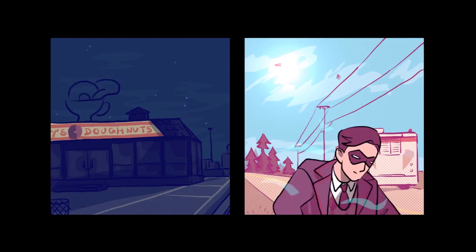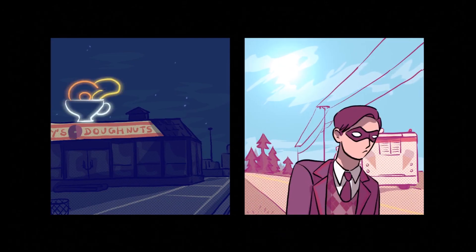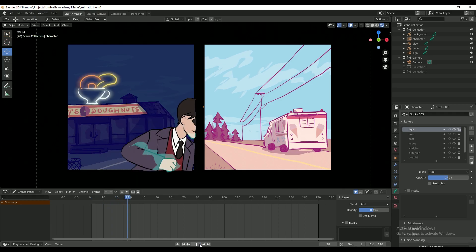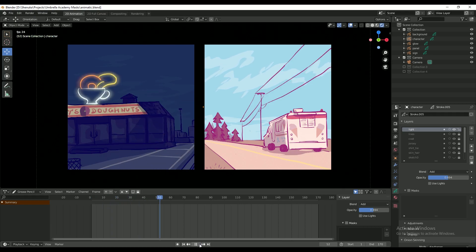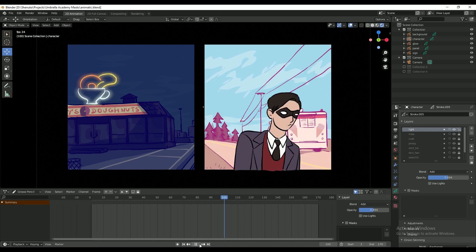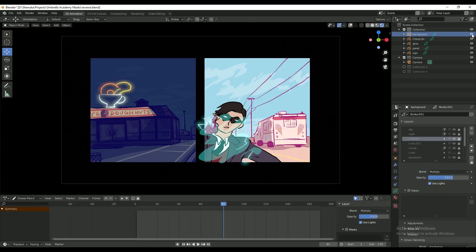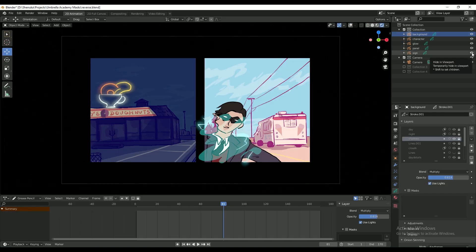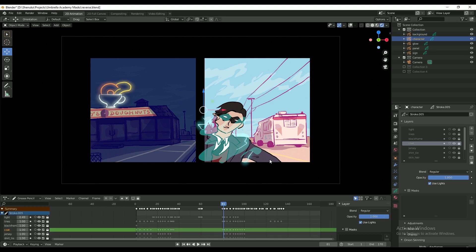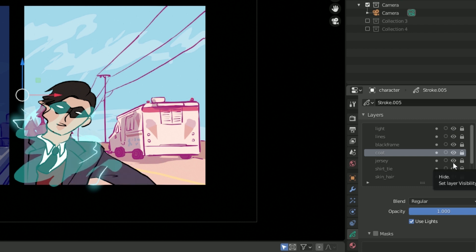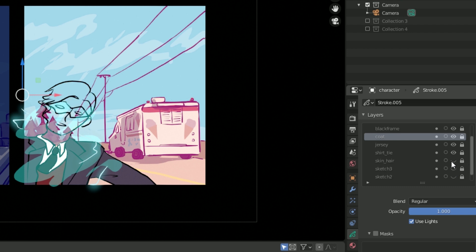Here I have a completed background and an animation of the character that I've filled in with flat colors. I've separated different parts of the scene into different grease pencil objects, and the character, which is its own grease pencil object, is split into a bunch of layers. This is going to be useful later when I use masks to give certain layers some texture and details.